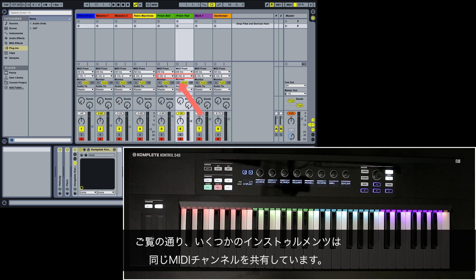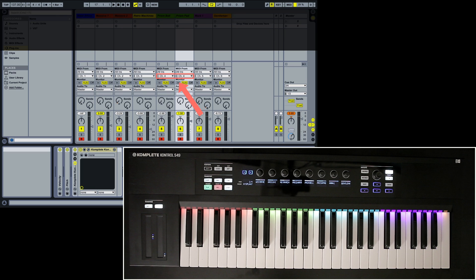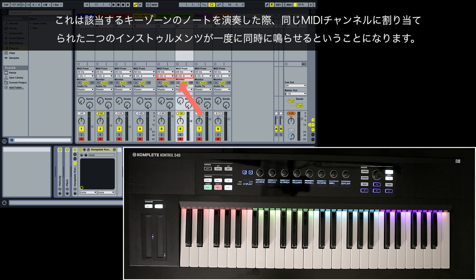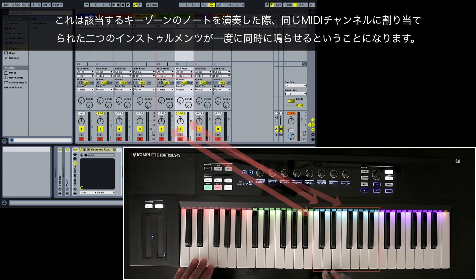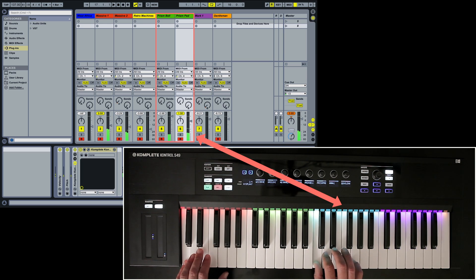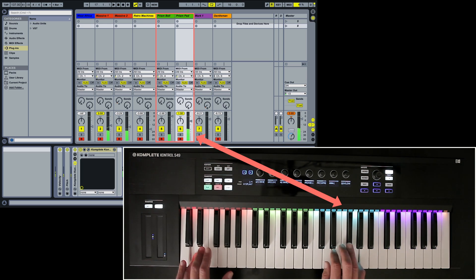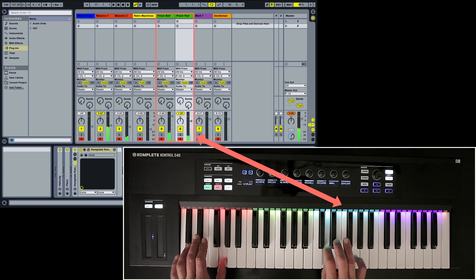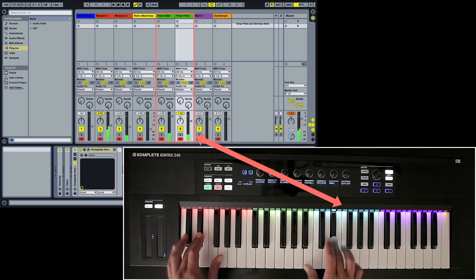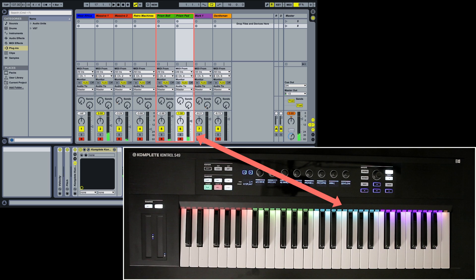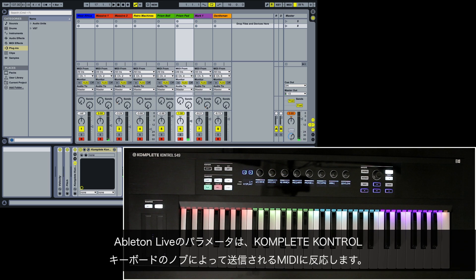As you can see, some instruments share the same MIDI channel. This means that when you play notes on the corresponding keyzone, you will hear the output of the two instruments assigned to the same MIDI channel at once.